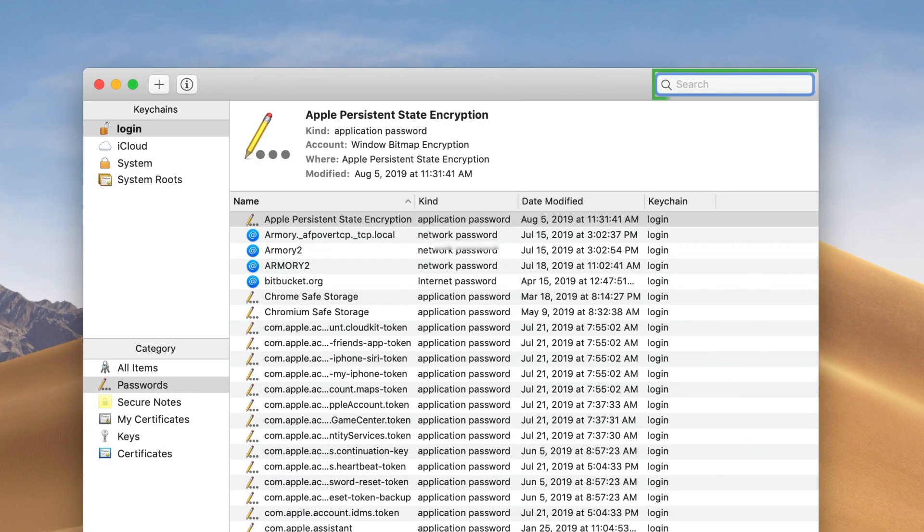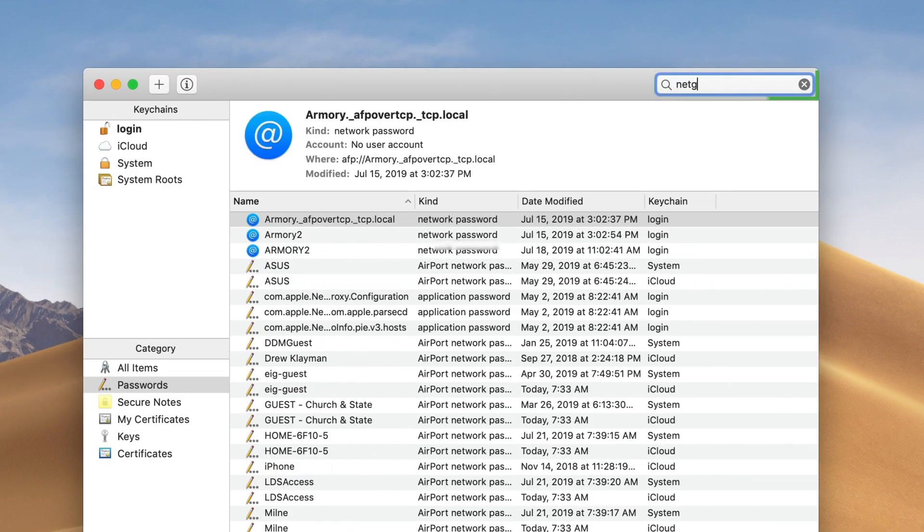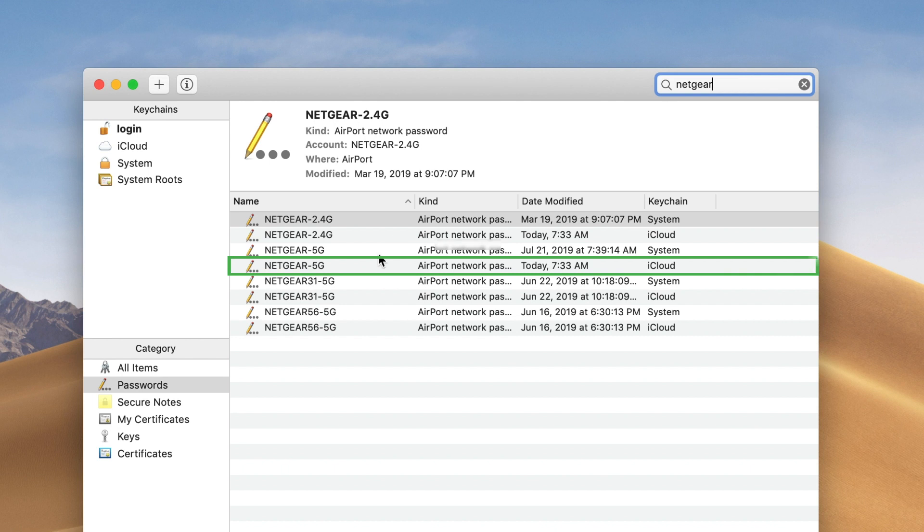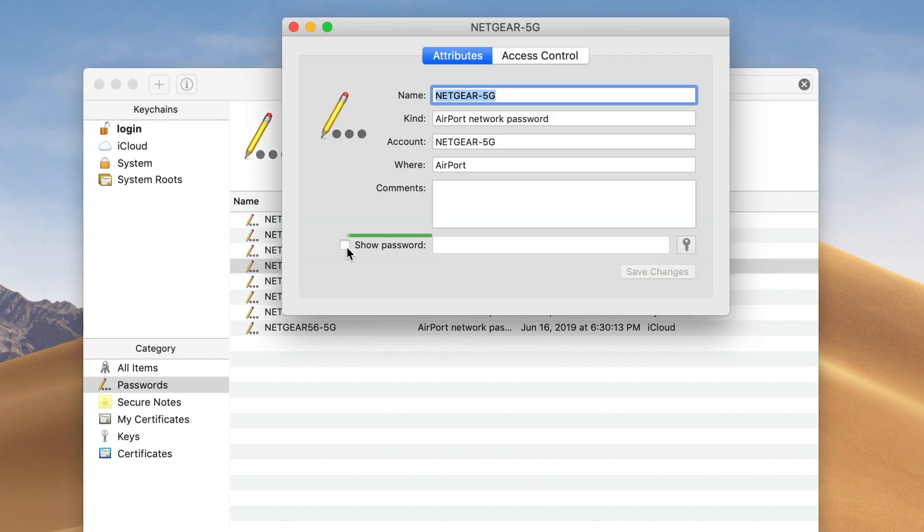In the top right search bar, type in the name for your Wi-Fi. Double click on the result that you searched for. Click on the checkbox for show password.